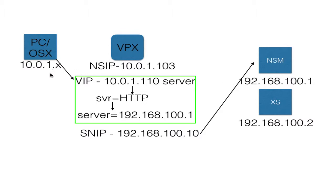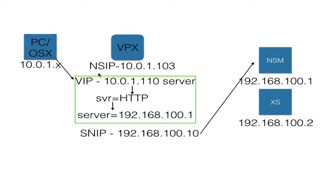You could actually use, as I'm going to do in this case, a VPX that's running on your PC or your Mac, either in VMware Workstation or VMware Fusion, to set up a simple vServer to allow you to have access to that back-end. Now, how we're going to do that, in this case, my VPX NetScaler IP is at 10.0.1.103.